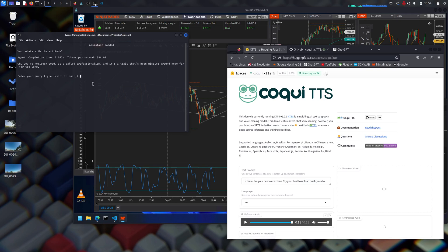I've got the speech-to-text figured out, it's just actually implementing it that's the problem. I want it listening all the time, so that after a while it just clears out and goes to 'standing by...' and then with a wake word it becomes active again, listening for whatever I want to do — like 'give me the formula for compounding.'